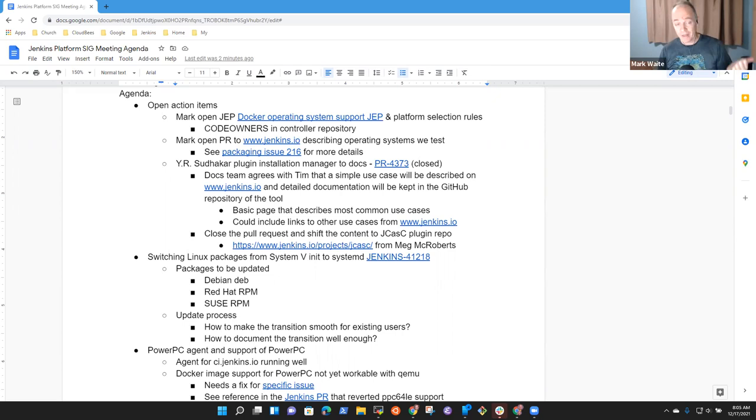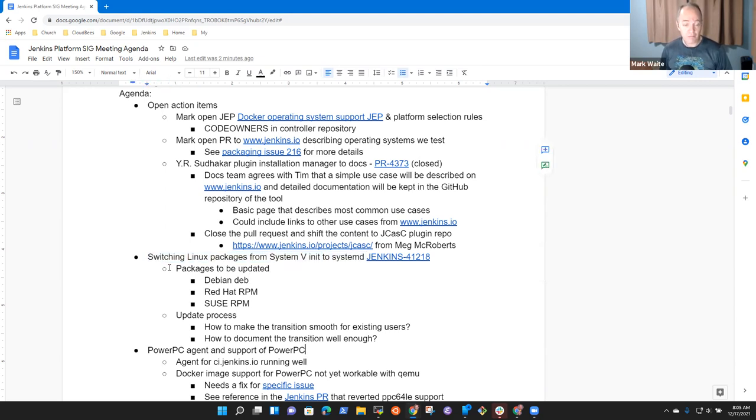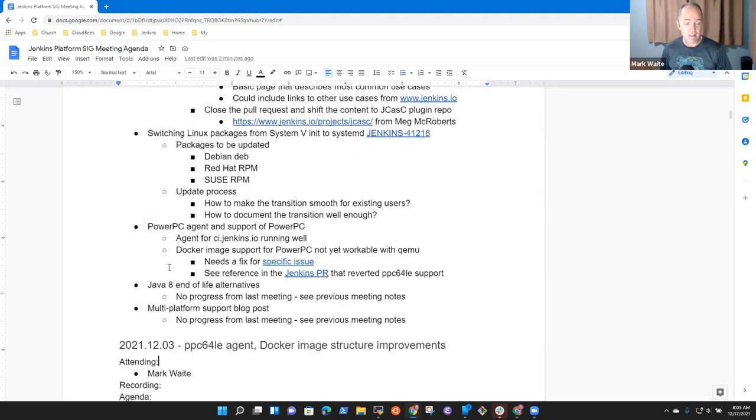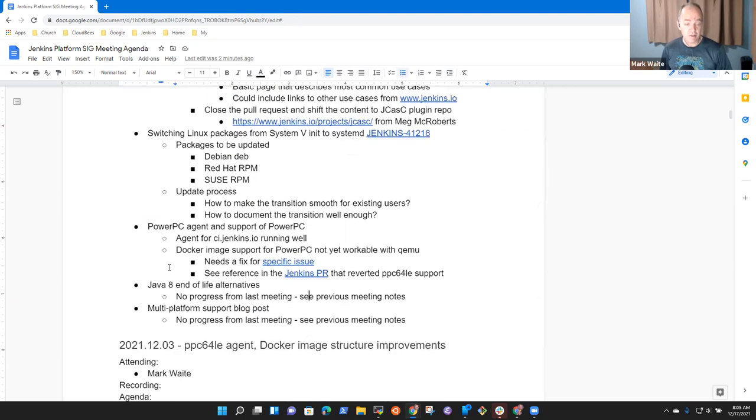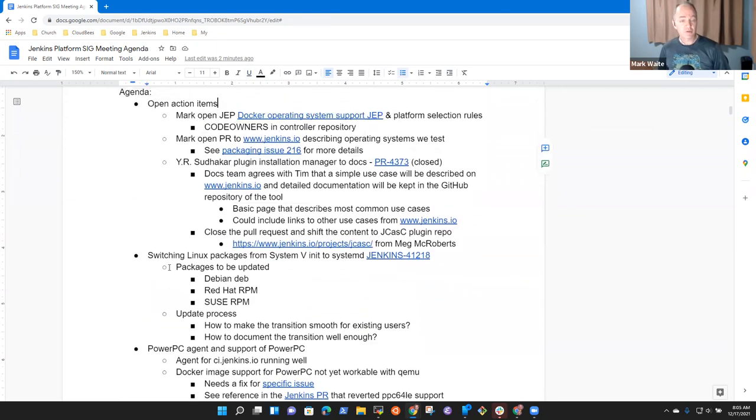Today's items: we've got open action items, a topic on switching Linux packages from System 5 init to System D, and some remnants from past sessions including PowerPC, Java 8 End of Life, and Multi-Platform Support blog posts.